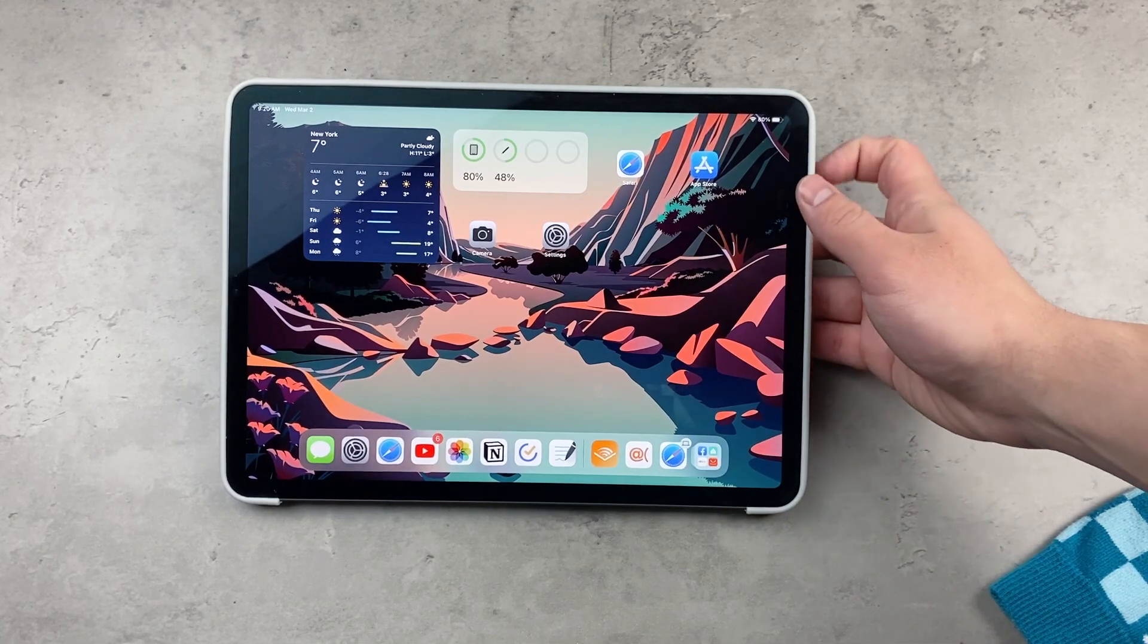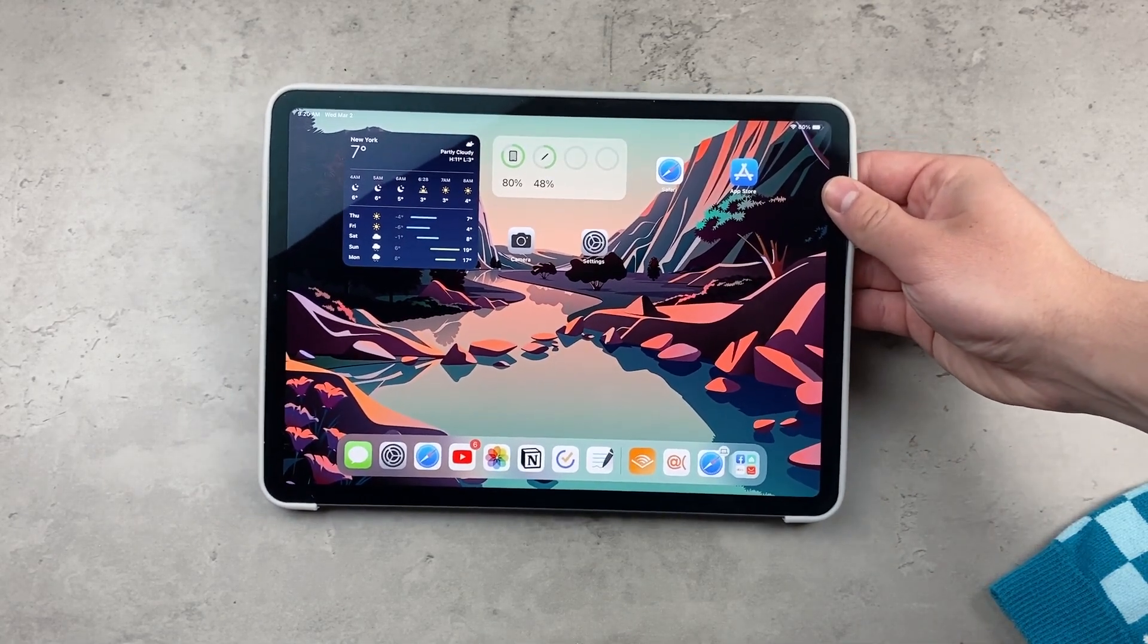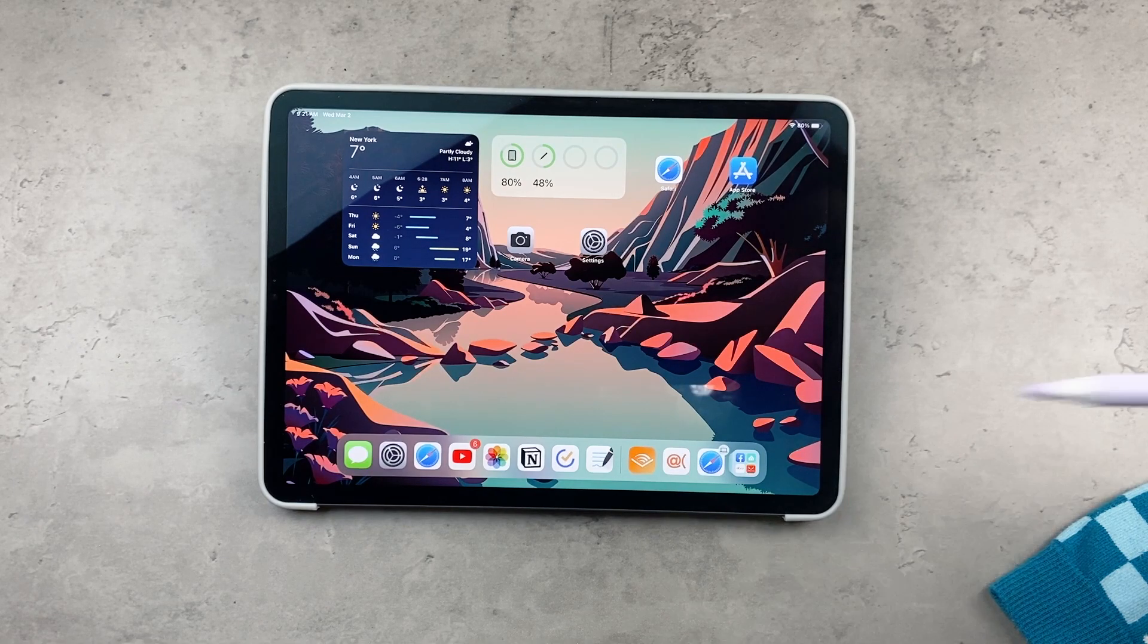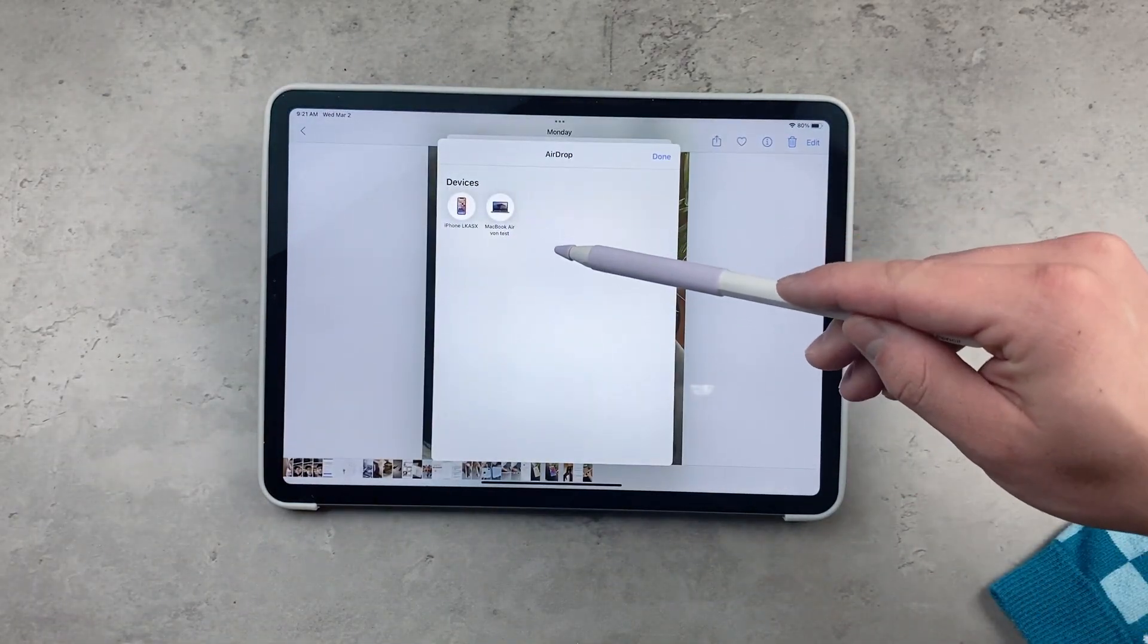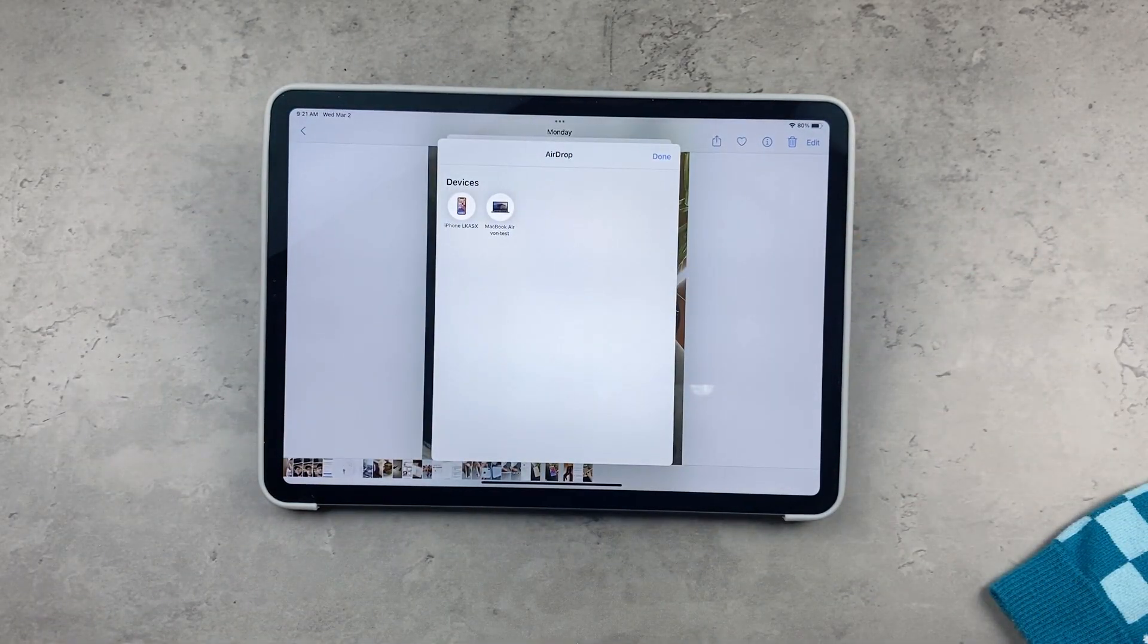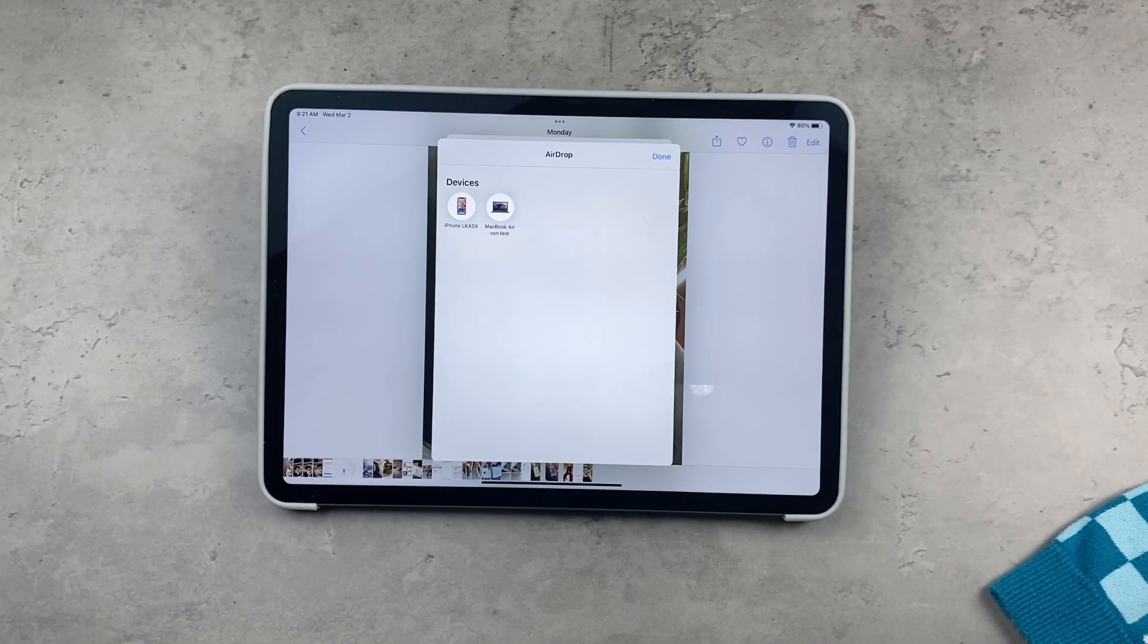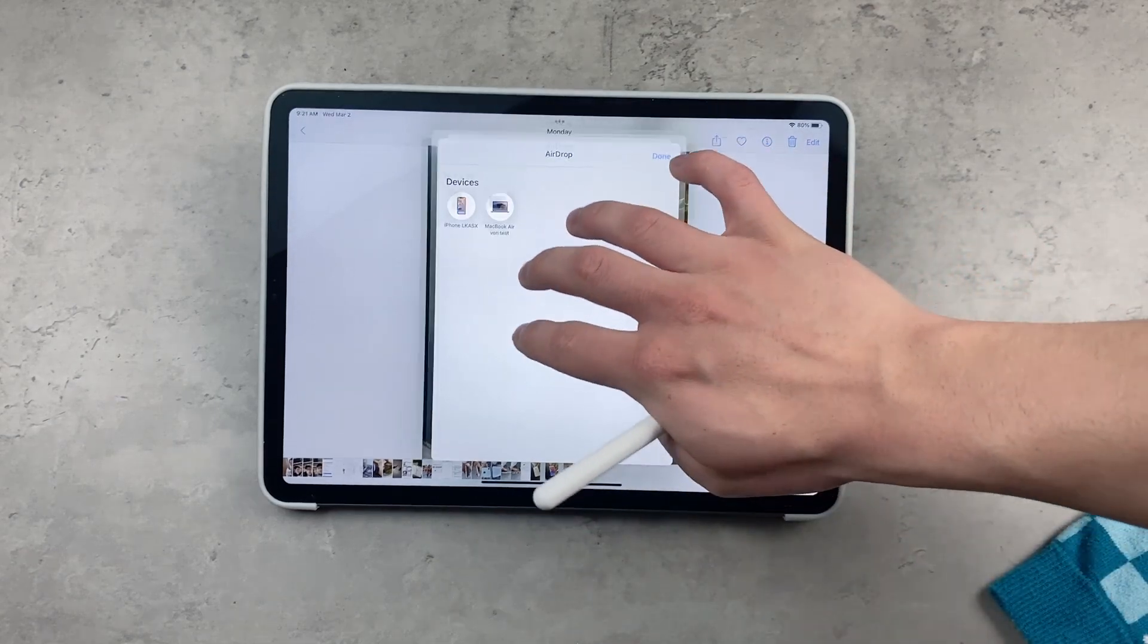This means that every time you share a file to someone else using an Apple device, they're going to see a name that you set. Your device will be visible to other people under the name that you specify.